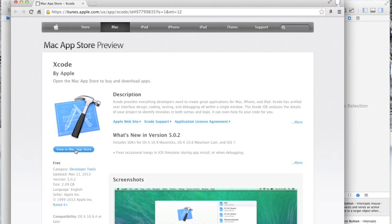People often ask: do you need a developer account? Not right off the bat. Down the road when you want to actually submit your app to the App Store or test your app on devices, at that point you need a developer account. But for right now you can download and play around with it and get quite a lot accomplished before you have to register, which usually costs about a hundred dollars or so.